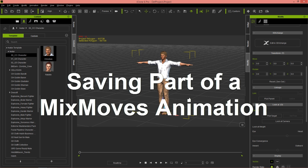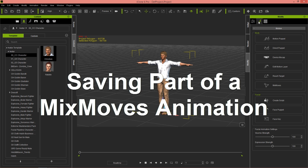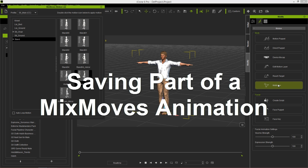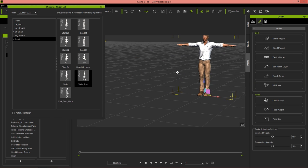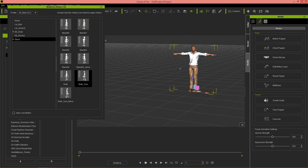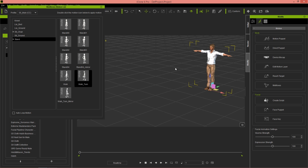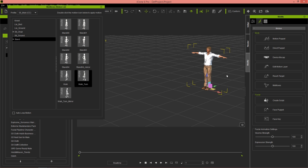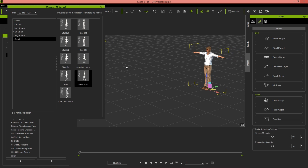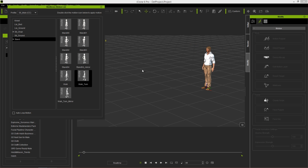First, we're going to go into our motion tab and go to Mix Moves, because I'm going to save part of a Mix Moves motion clip — not the entire thing, just a little bit of it. To find this motion, go up to your Character Creator male profile, go to Stand, and just double-click this Walk Turn motion right here.